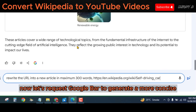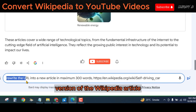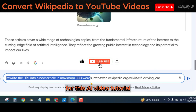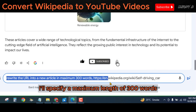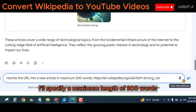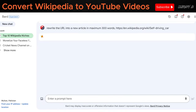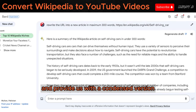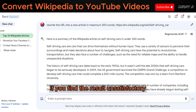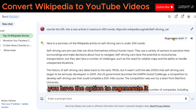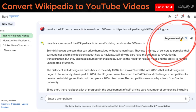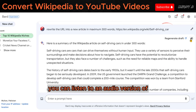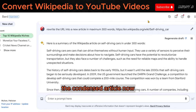Now, let's request Google Bard to generate a more concise version of the Wikipedia article. For this AI video tutorial, I'll specify a maximum length of 300 words for the new article. Google Bard will analyze the existing Wikipedia article and provide us with a condensed version. If you find the result unsatisfactory, you have the option to regenerate it. Additionally, you can listen to an audio version of the condensed article.